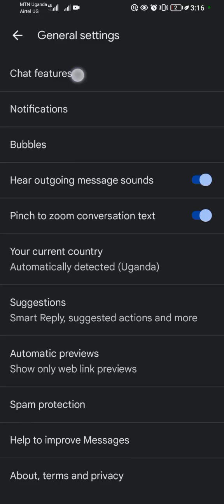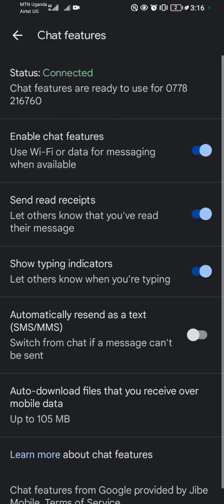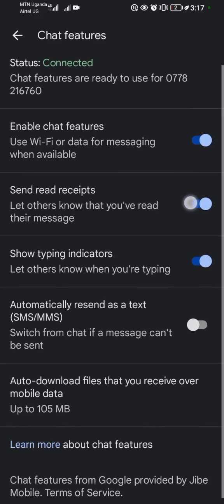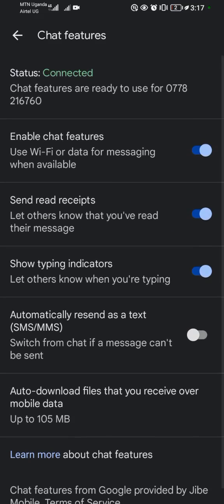When I come to General, I'll come to Chat Features. So you tap on Chat Features. When you tap on Chat Features you will see here Send Read Receipts.